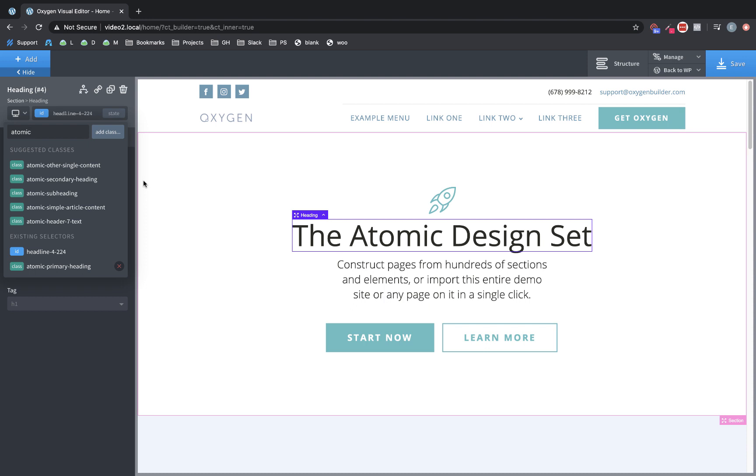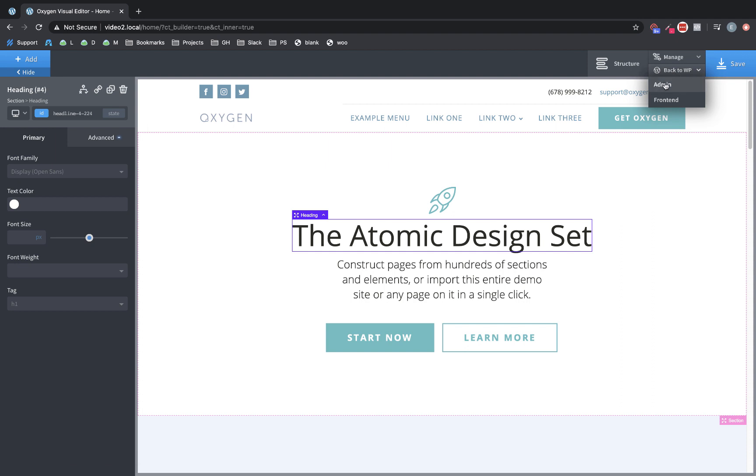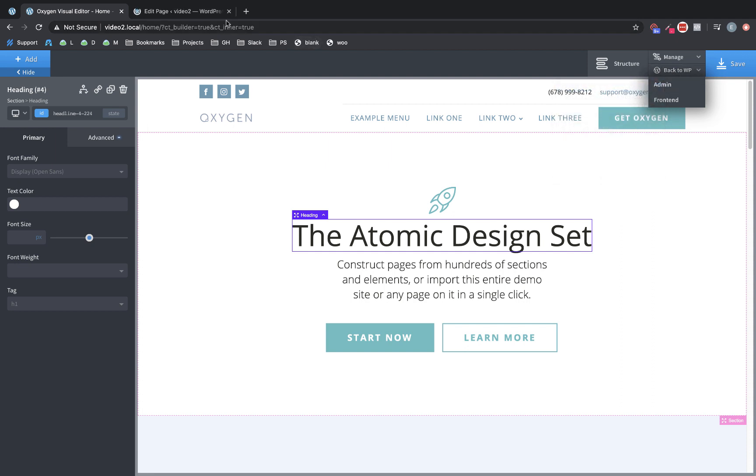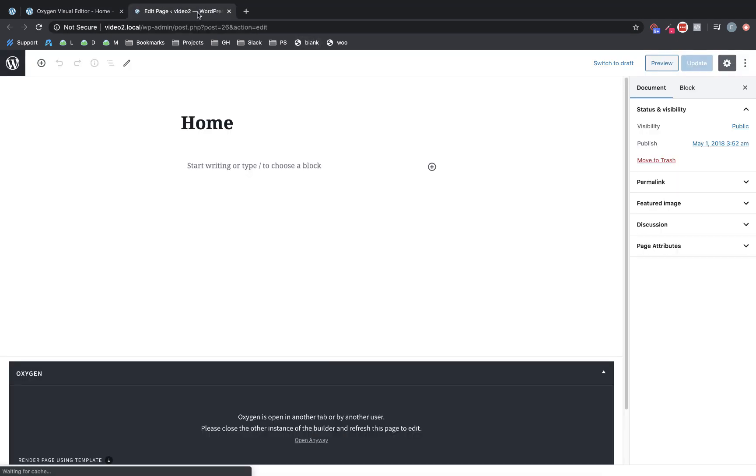Now the last kind of user experience change we've made is that we've implemented edit locking for Oxygen. This means that when you open the Oxygen builder, it will lock the edit button for posts across your site templates, all these sorts of things. It will also lock the update button in the WordPress edit screen for the specific post you're editing. So let's jump back to admin to show what this looks like.